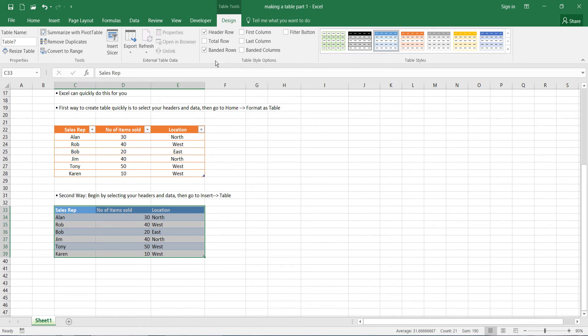Let's say I wanted to highlight the first column. I'd simply go here and tick. As you can see, it's become bolded.